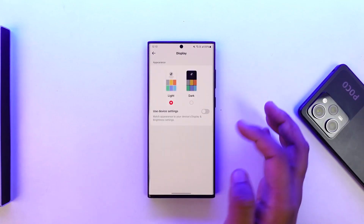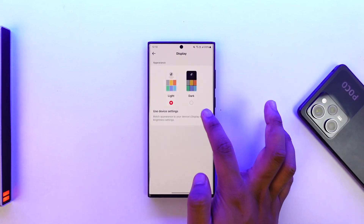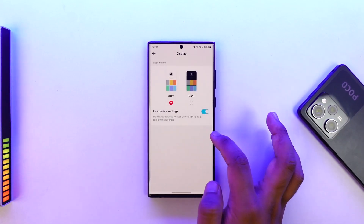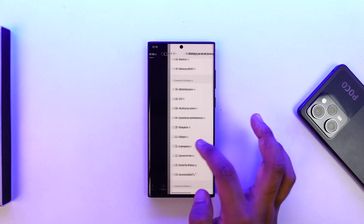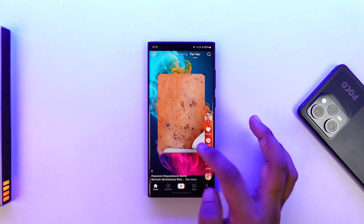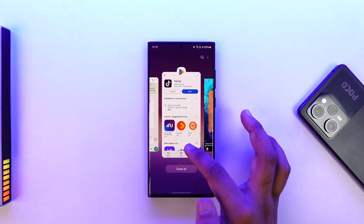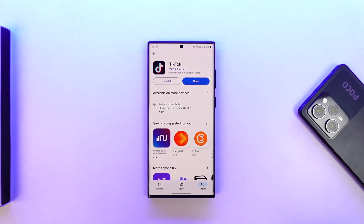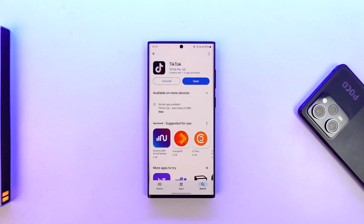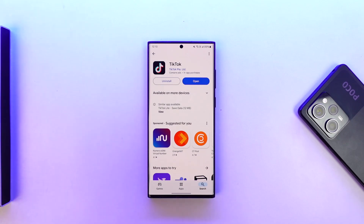For now I will just leave it on light mode. This way you will be able to find dark mode on TikTok on Android. I hope this video helped you. If you have any further questions, feel free to leave them down below. Thank you for watching till the very end and as always, see you soon in our next video.